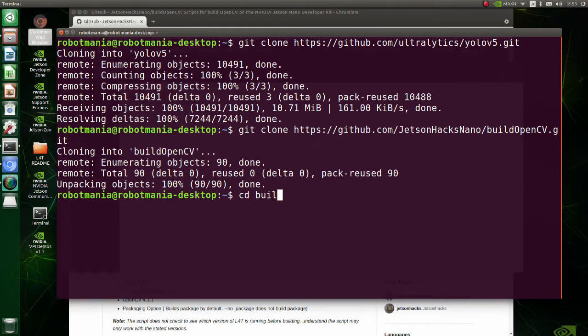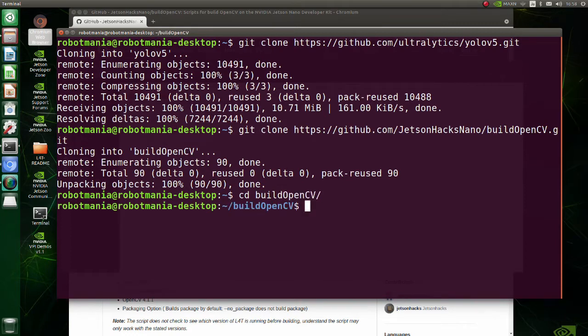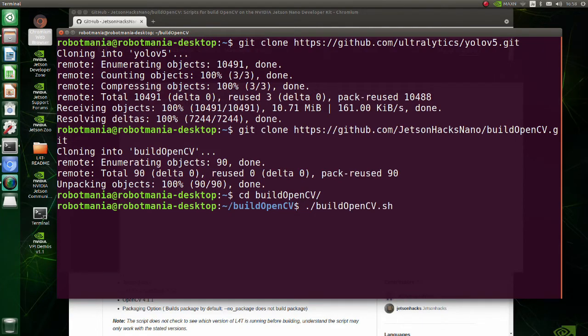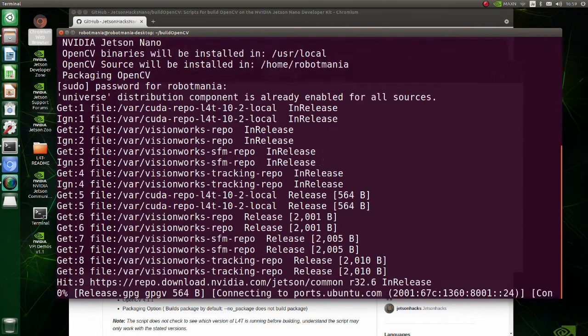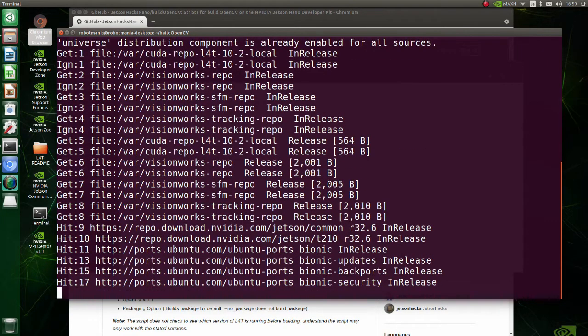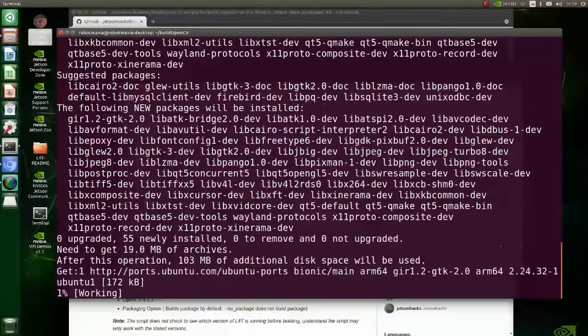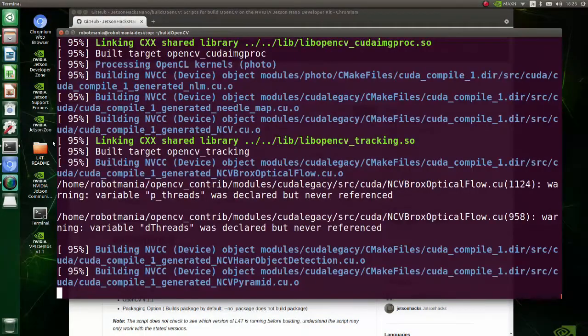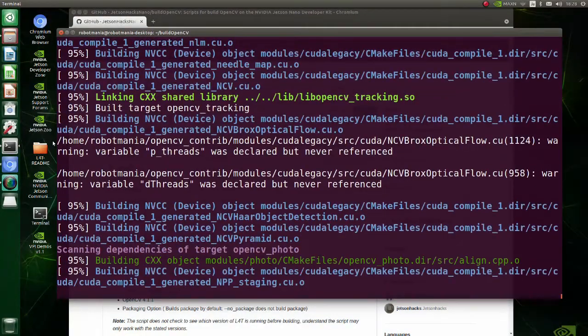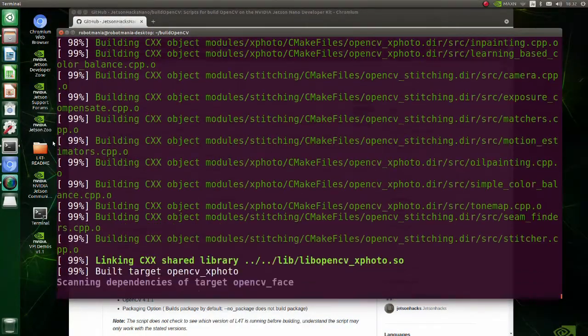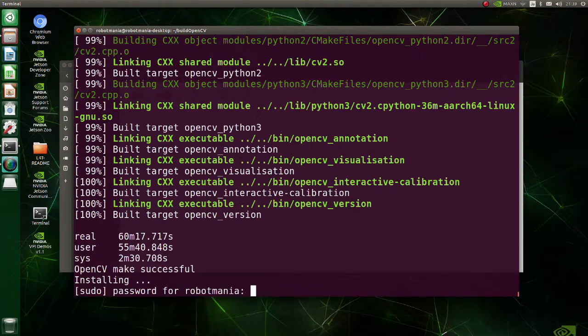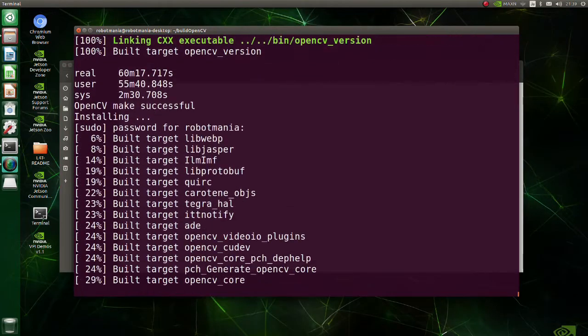Now, move to the build OpenCV folder. Execute build OpenCV shell script. Note that building OpenCV will take several hours, so be patient.